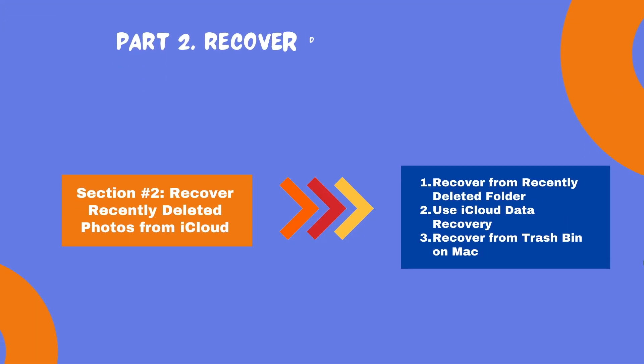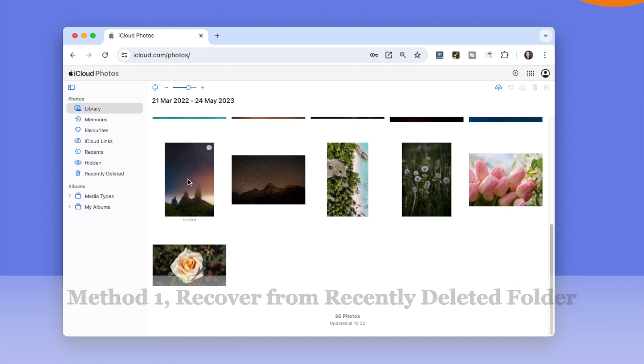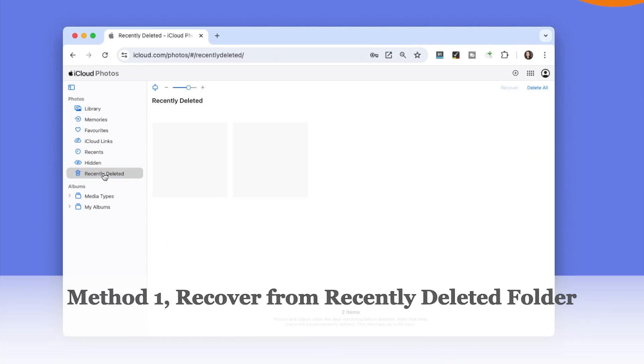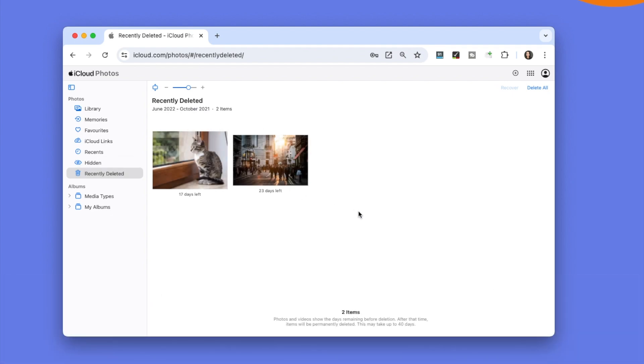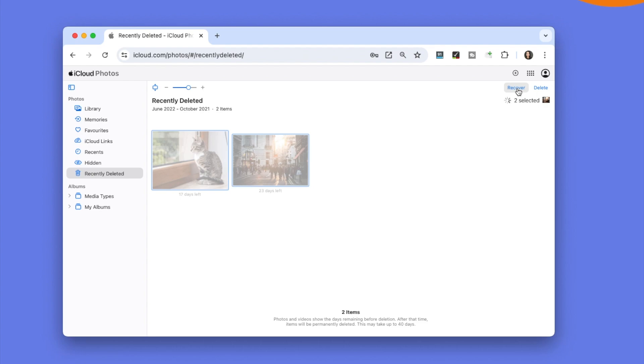Section 2: How to recover recently deleted photos from iCloud on Mac. We have three solutions for you. Method 1: Recover from recently deleted folder. When deleting photos in iCloud by accident, they will be moved to the recently deleted folder of iCloud photos and can be restored.